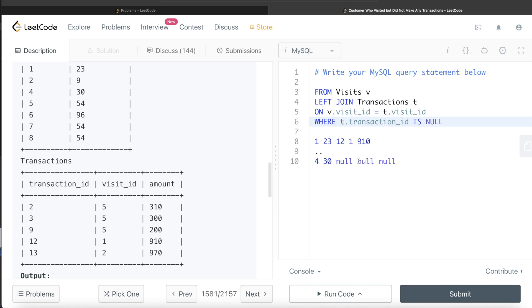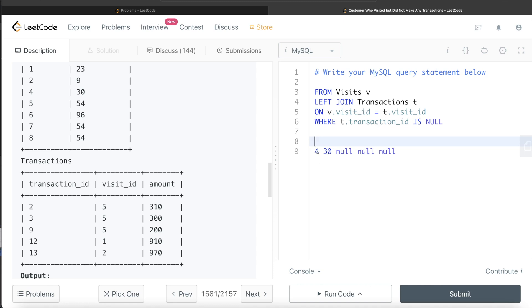Now after we do this, we will only have such kind of rows with visit ID, customer ID, and then the transaction IDs and everything is null. Then what we can do is group by this customer ID and try to find out the number of visits where the transaction was null.